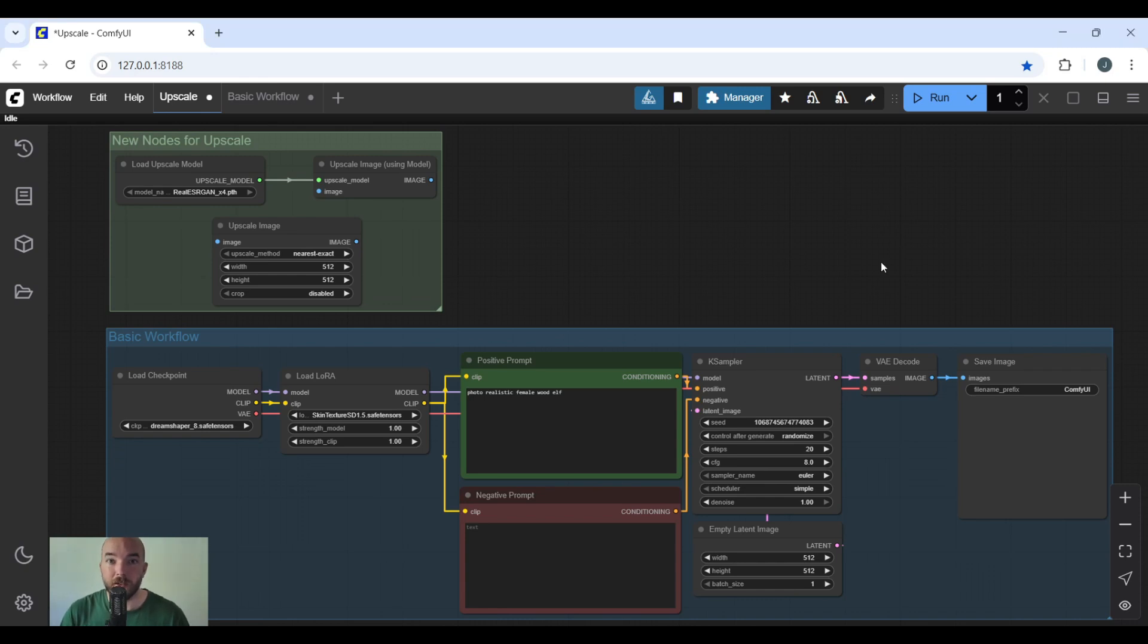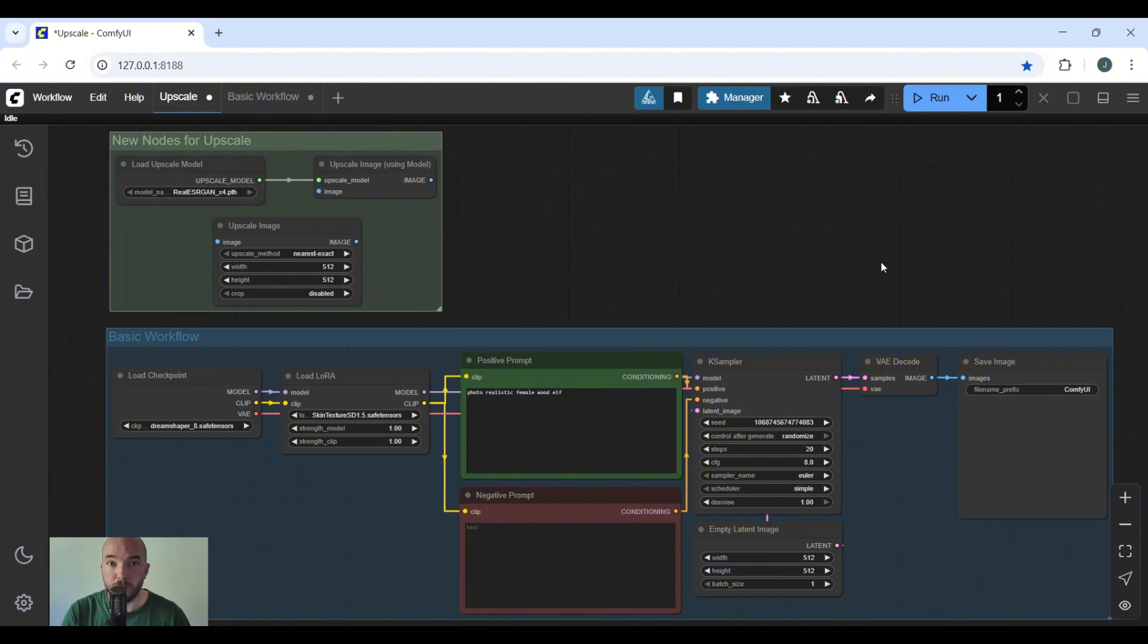Now that we're inside ComfyUI, you can see the three nodes that we're going to be adding today. You don't have to use all of them, but it's highly recommended. This is also the basic workflow that we're going to be building off. Before we start, we have to go into the models manager and install the proper models.